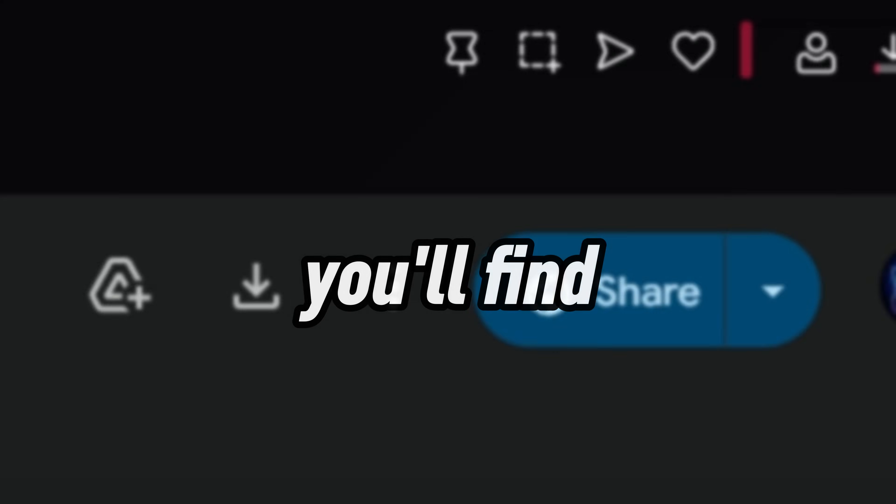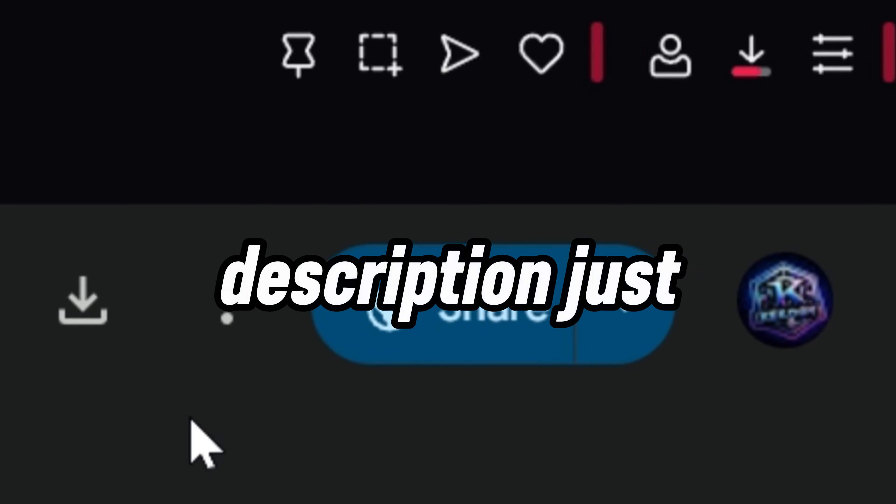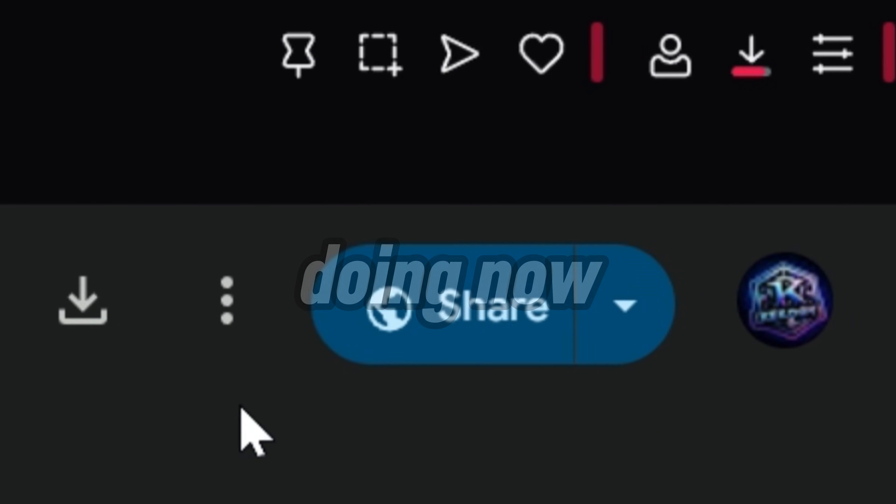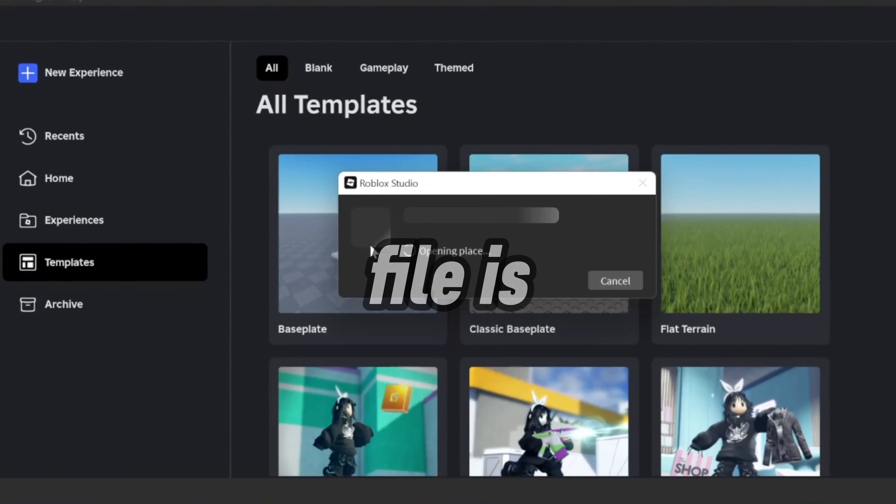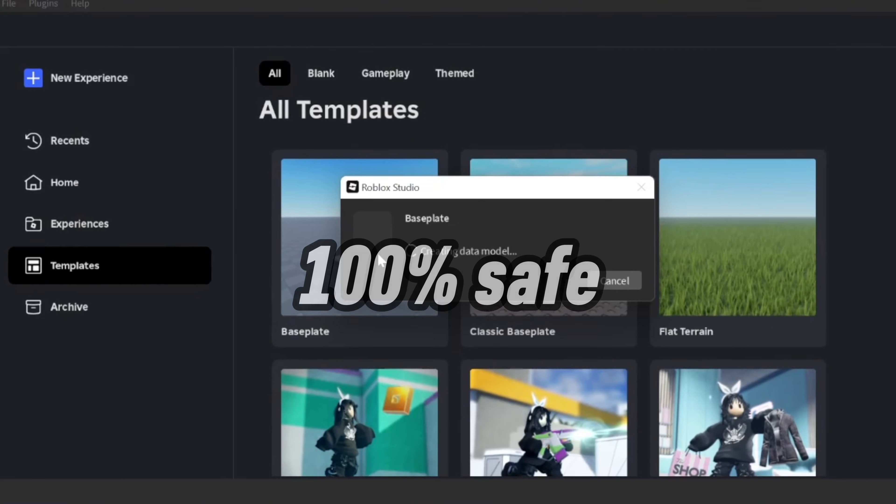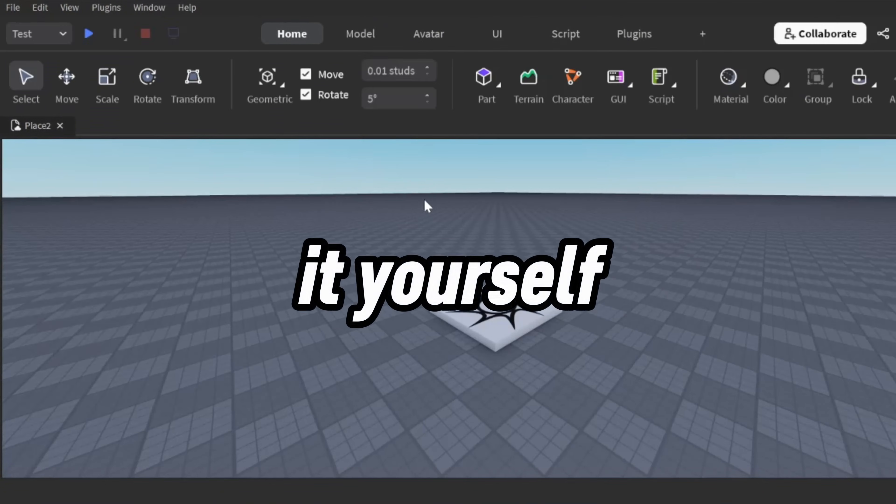You'll find the link to the file down below in the description. Just download it like I'm doing now, and don't worry, the file is 100% safe. You can even scan it yourself to be sure.